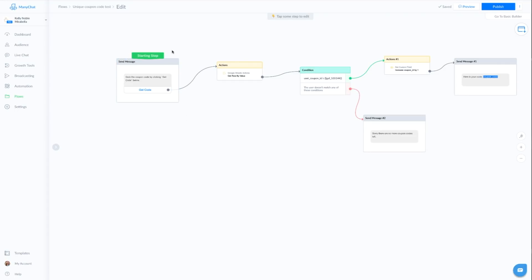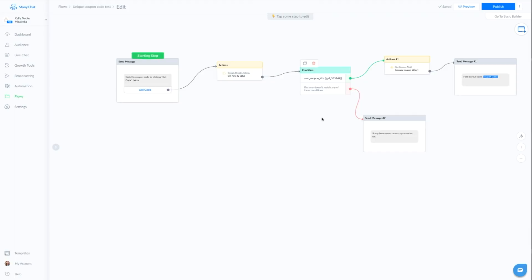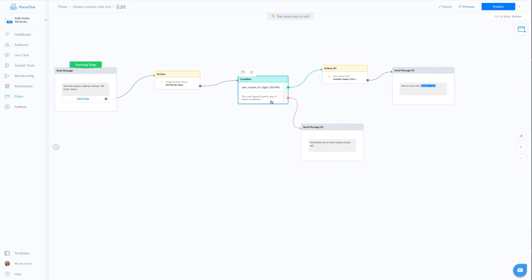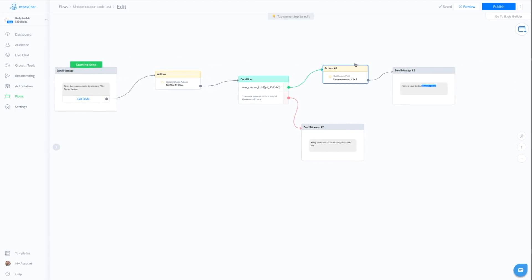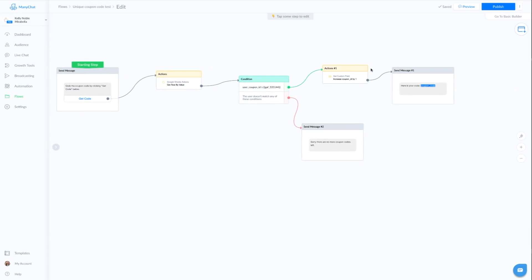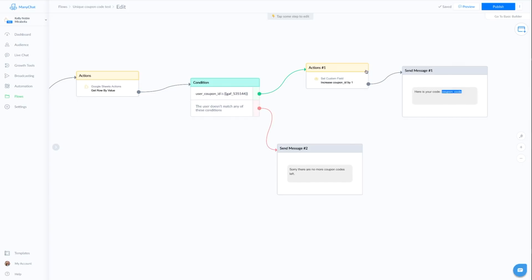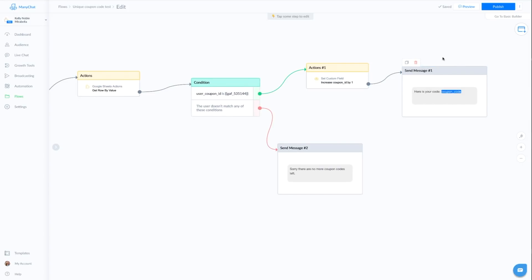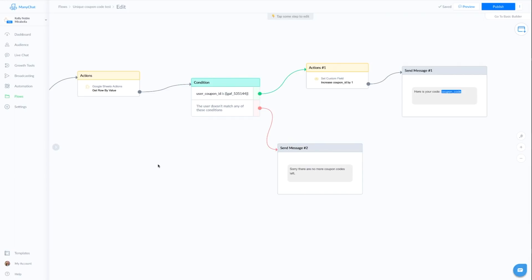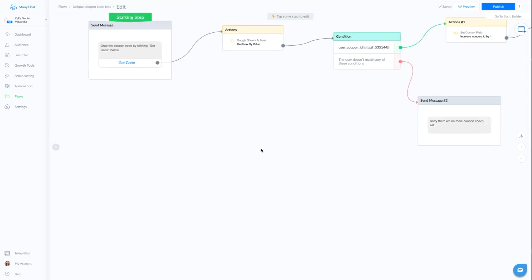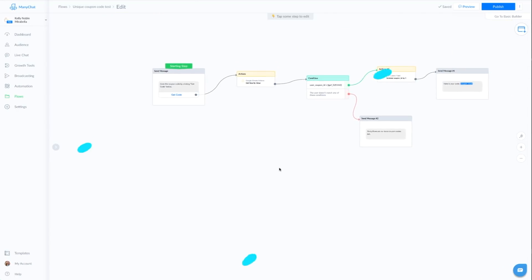So really quick, just running through it again. They click the button in order to trigger the action. The action is going to pull the information out. It's going to check, do we have coupon codes left? If yes, we're going to increase our bot field by one and then we are going to deliver their coupon code. If no, if these two do not match, that means there's nothing there, nothing left, and we're just going to let them know. So this is what it looks like.